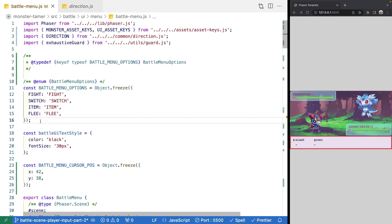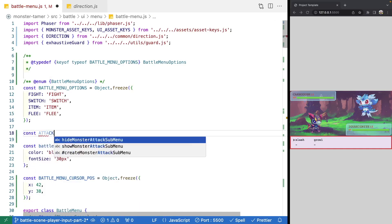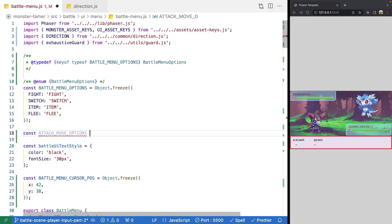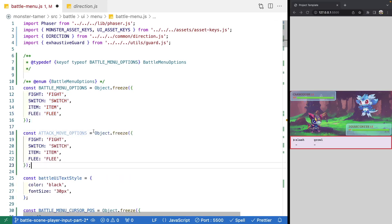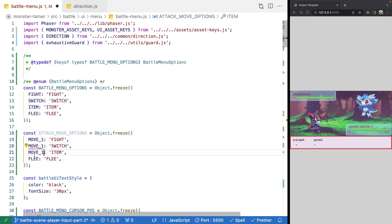At the top of our battle menu.js file, we're going to add a new variable: const ATTACK_MOVE_OPTIONS. We're going to make this generic because each monster could have a completely different move set. So instead of explicit options like slash or growl, we'll have generic move one, move two, move three, and move four. The actual text for the attacks will be passed into our battle menu.